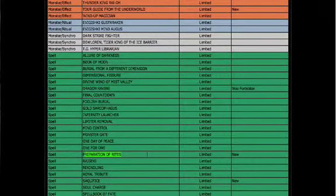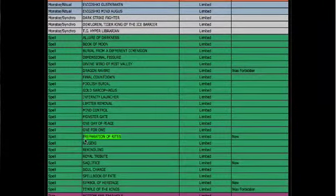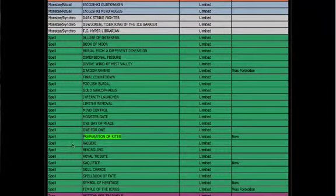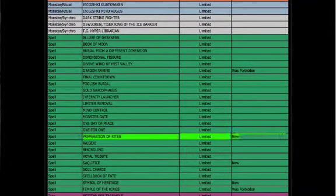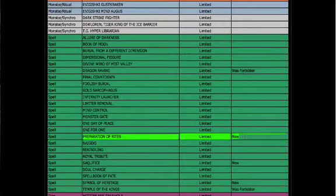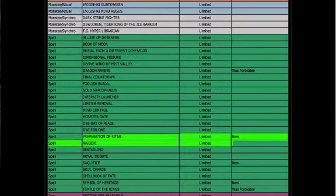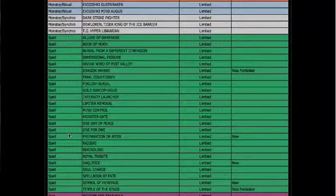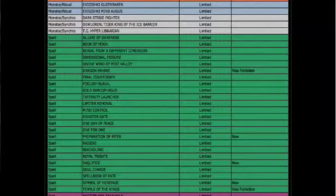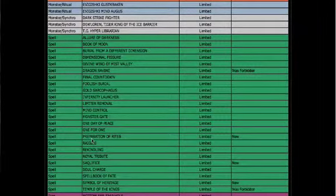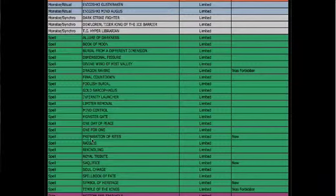They also hit Preparation of Rites. That is now limited. This is because of Nekroz. Personally, I don't like this hit, because I was a big Nekroz player. I still am. But this kind of reduces their power by a little bit. But they'll still be a pretty strong deck.